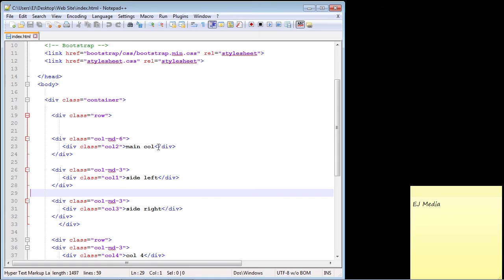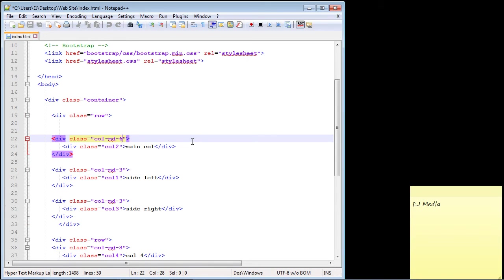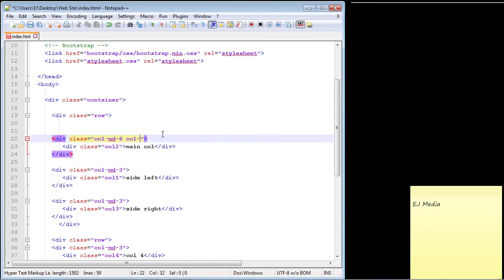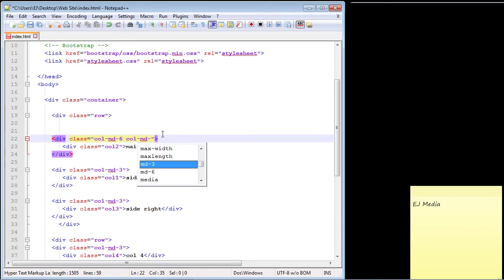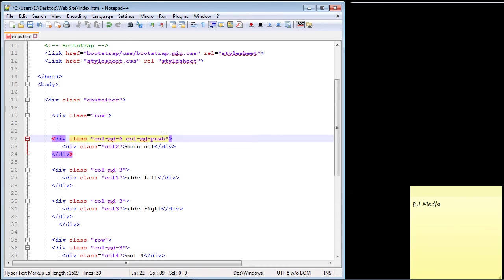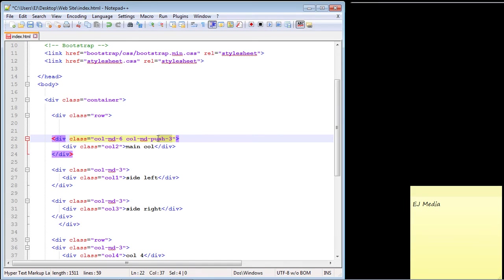We're first going to type in col-md- and here is where we use the keyword push because we want to push our main column to the right. We're going to push it three columns and that's what this means. We're going to push this three columns to the right and we're only going to be doing this on medium-sized devices and larger.